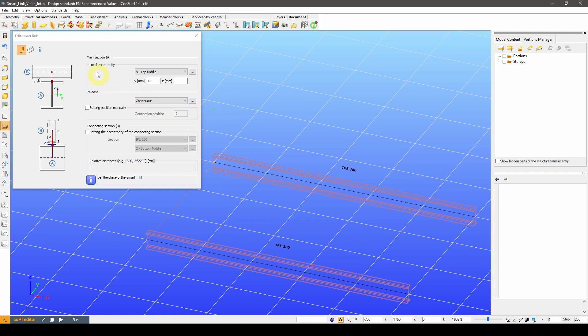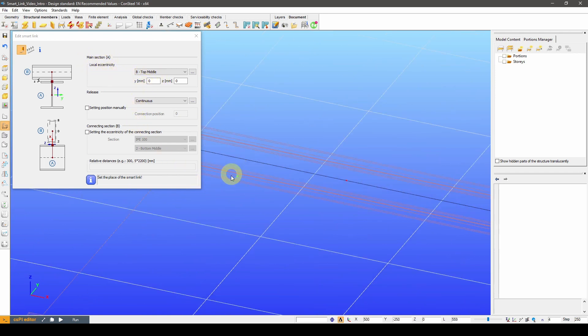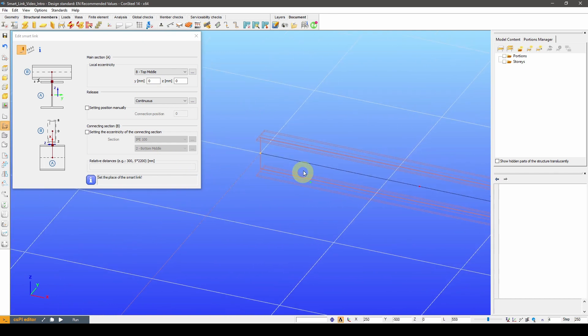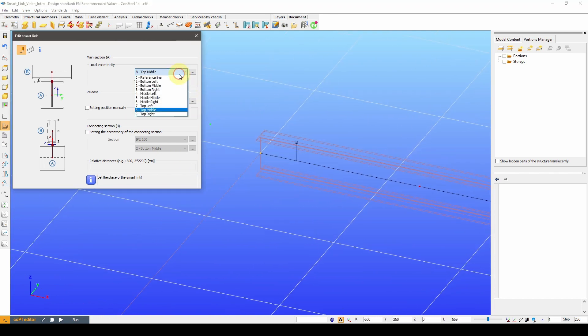On the dialog, at the main section part, you can set at which point you want the link to connect to within the specific section of the beam you put the link on. For example, you can define one with top middle or bottom right eccentricity.